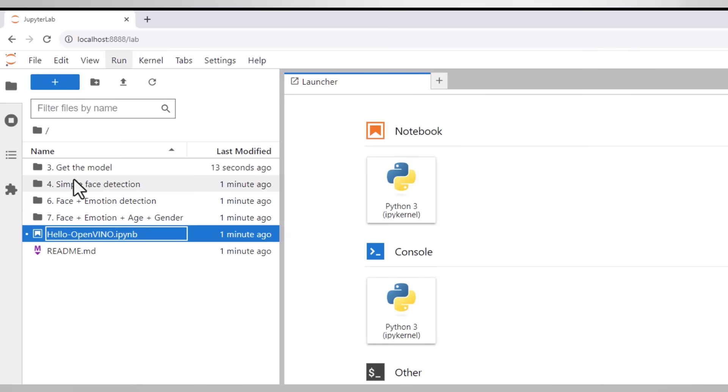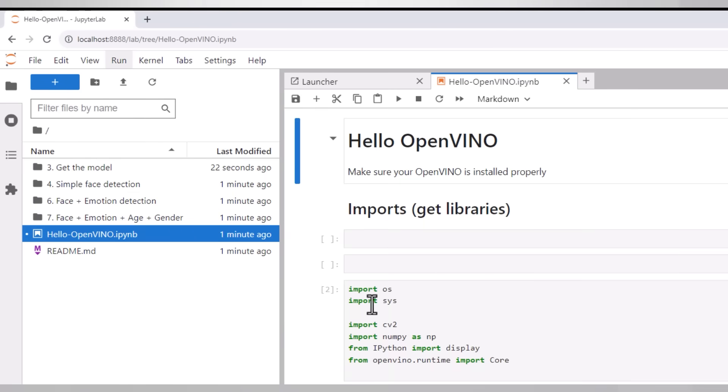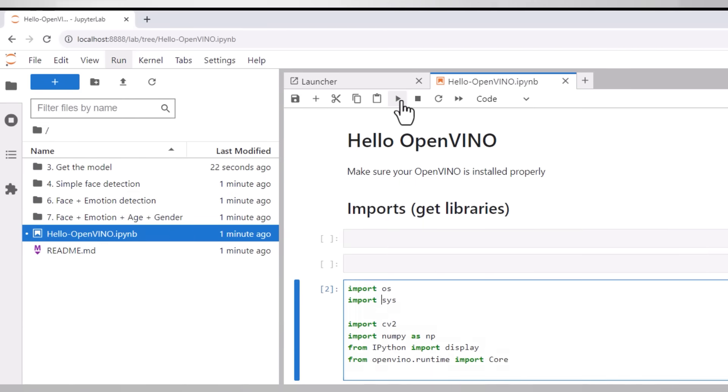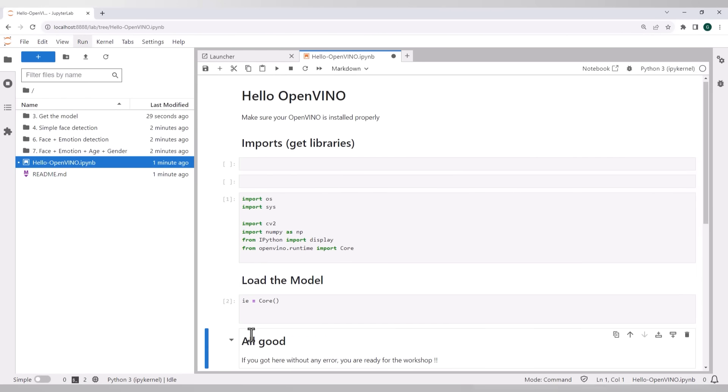Open the hello OpenVINO notebook and run the cells one by one, using the arrow or ctrl enter. If no errors were generated, you are good to go.